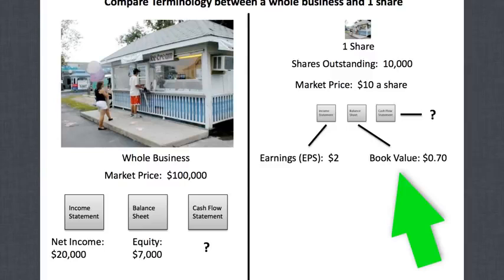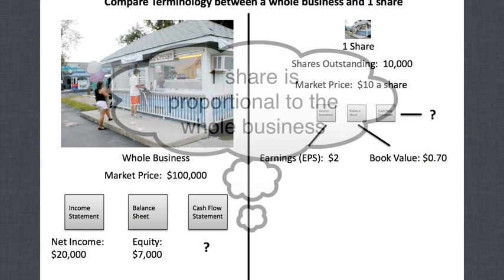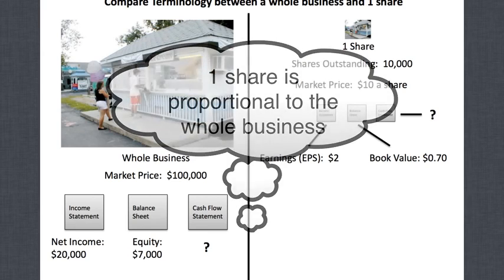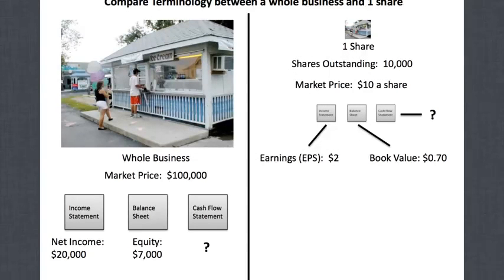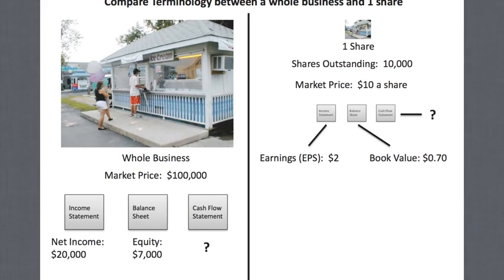For the balance sheet, the whole business equity was $7,000. On a per-share basis, that's no longer called equity — it's called book value. The terminology changes so you know you're talking per share rather than the entire business. Since everything is divided by the shares outstanding (10,000), the book value for one share is $0.70.